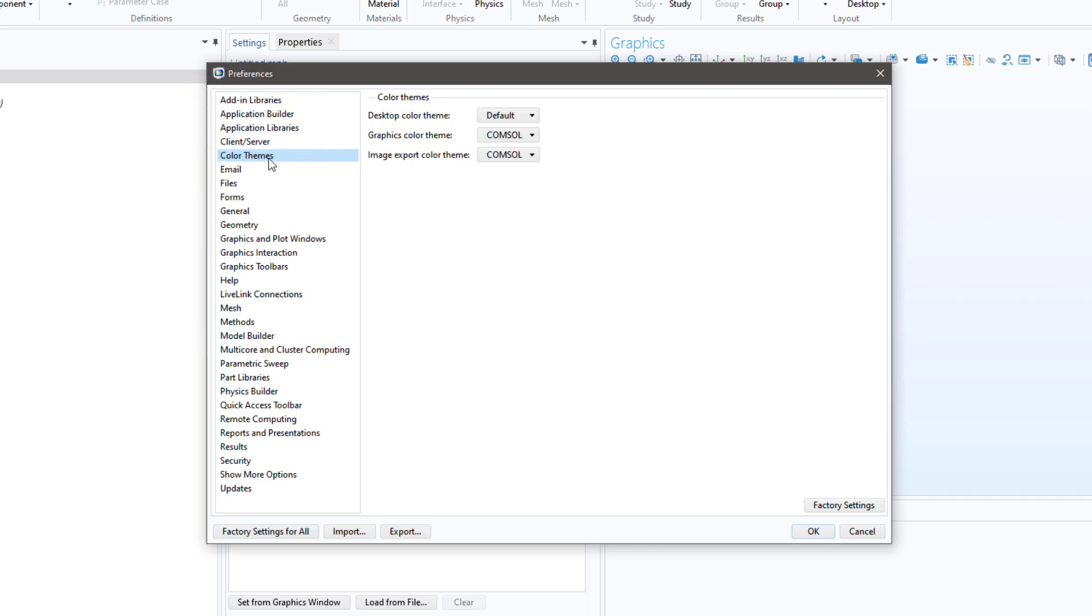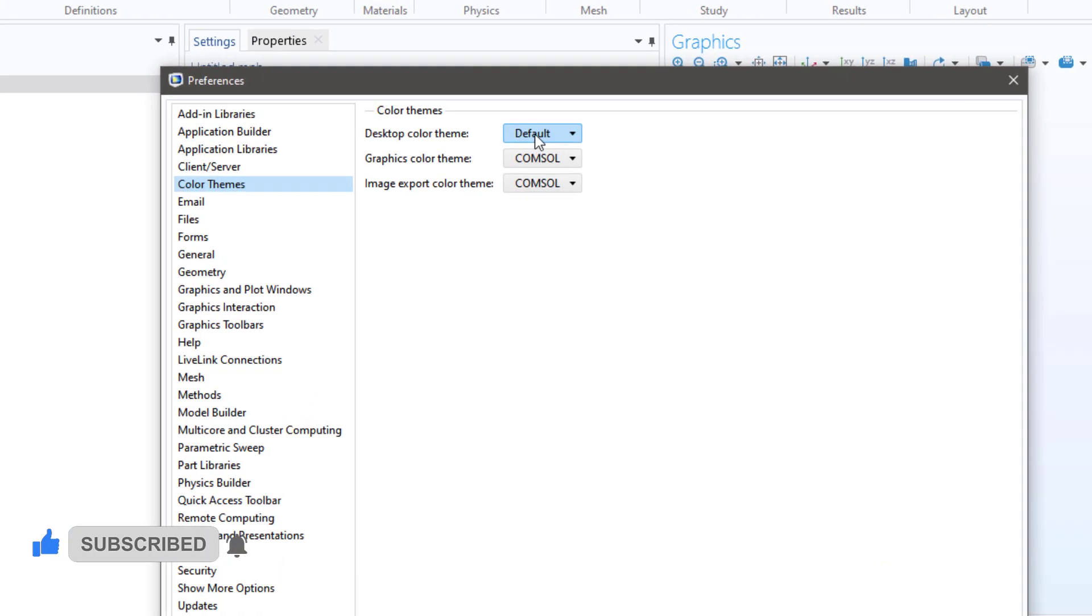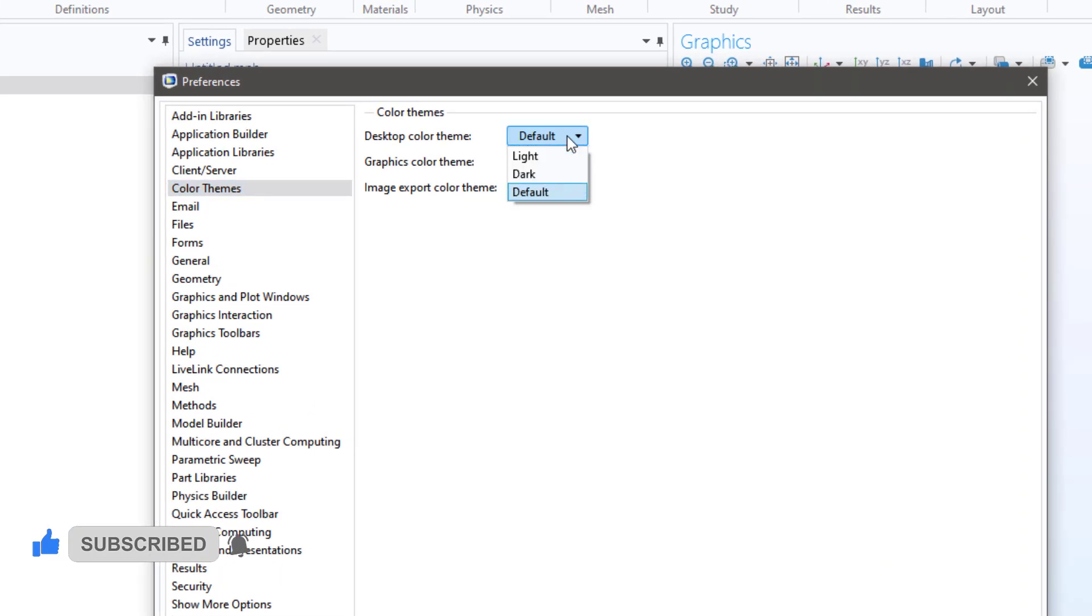In the Color Themes there are three different color options: for the desktop, that is the overall theme, for the graphics, and for the image exports. For the desktop color theme, click on Default and then click on Dark.